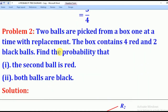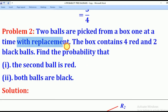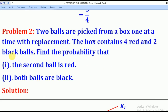We shall now go to Problem 2. Problem 2 says: two balls are picked from a box, one at a time, with replacement. The box contains four red and two black balls. Find the probability that: Roman 1 — the second ball is red; Roman 2 — both balls are black.